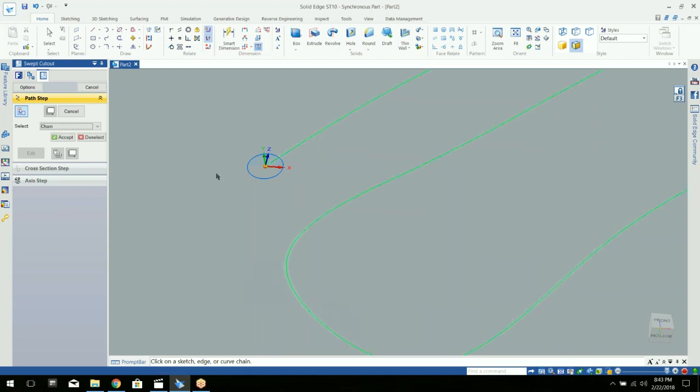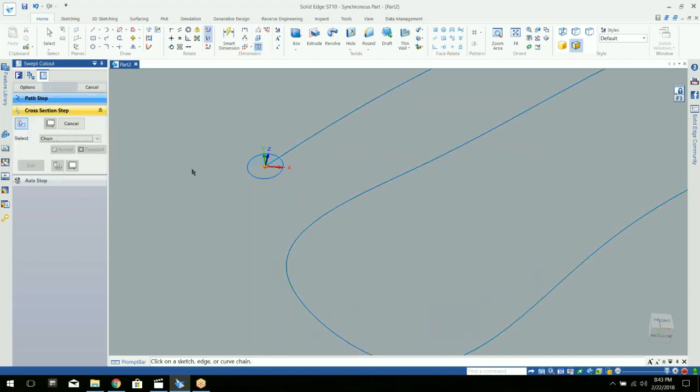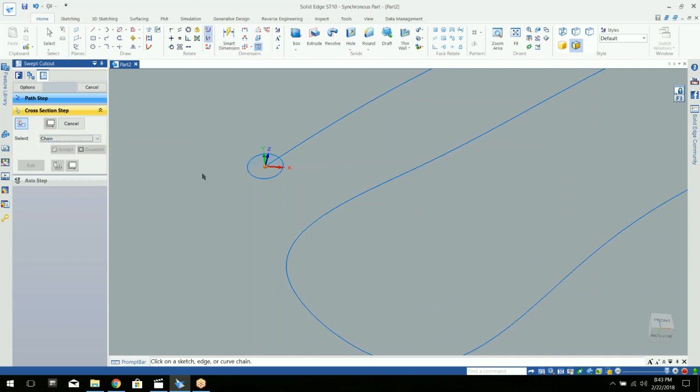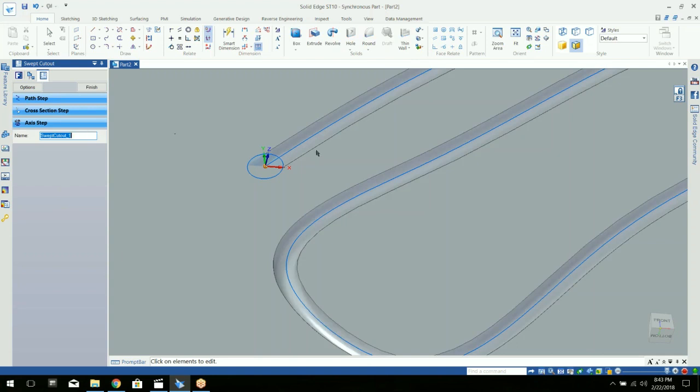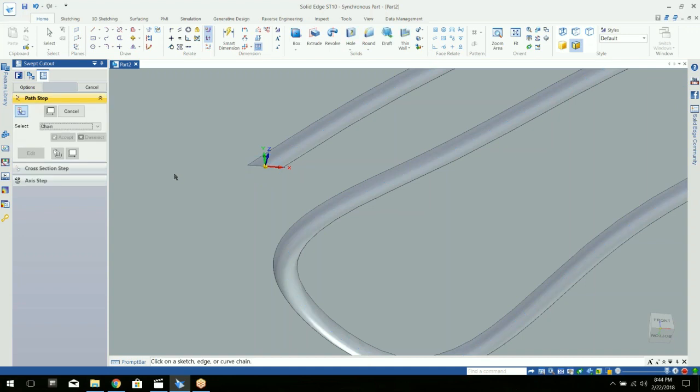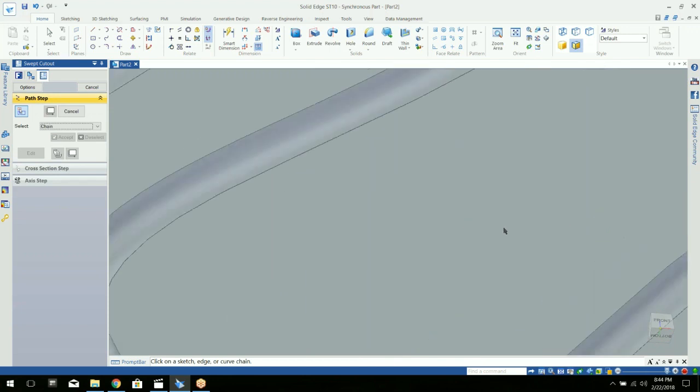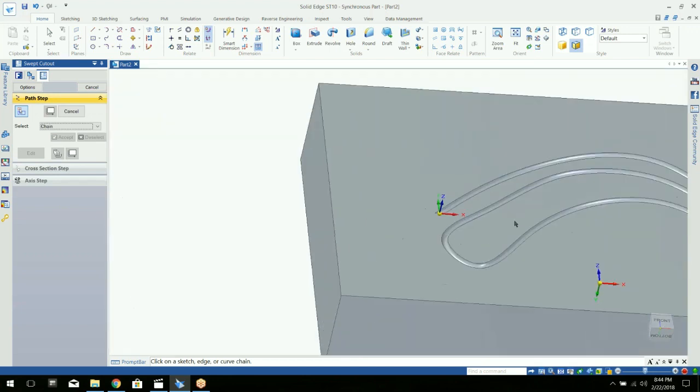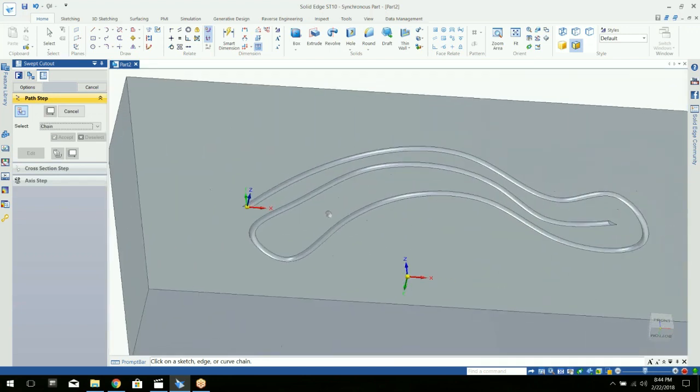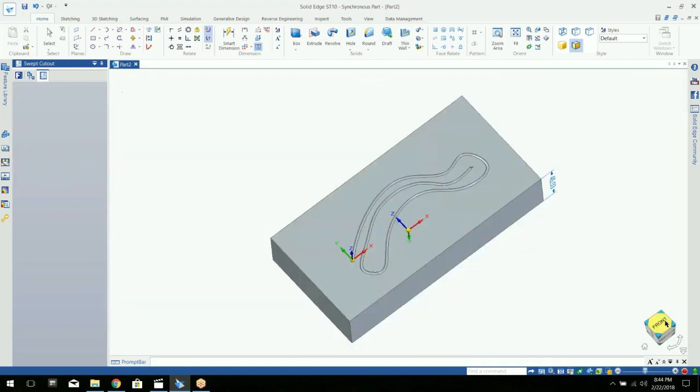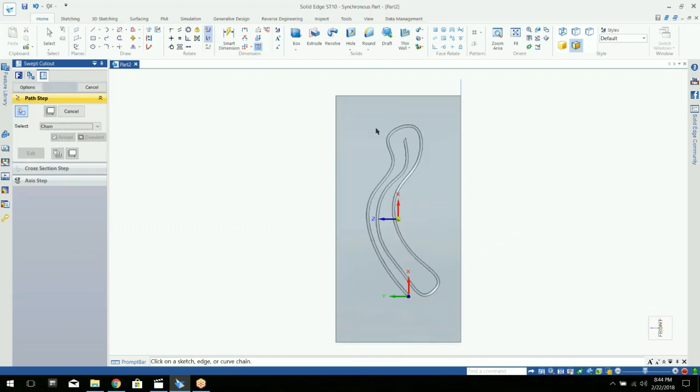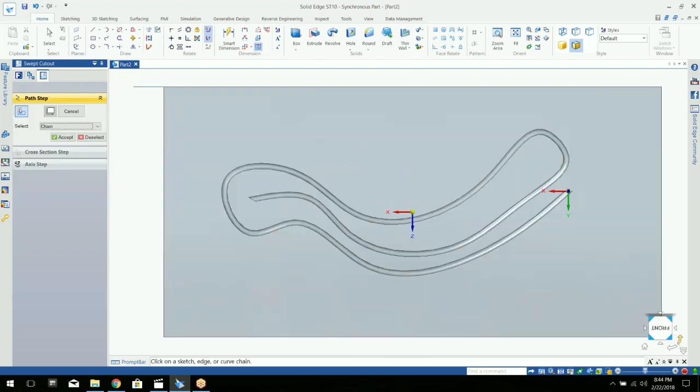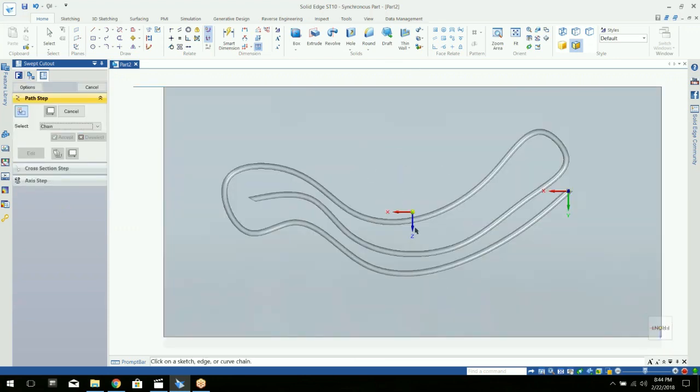We'll click on the path and accept or right click. And then it's going to ask you for the shape, the cross section you want to use to run along there. So we'll click on our circle and you'll see it automatically does it for you. That's how simple it is to create an embossed feature in the surface of your object.